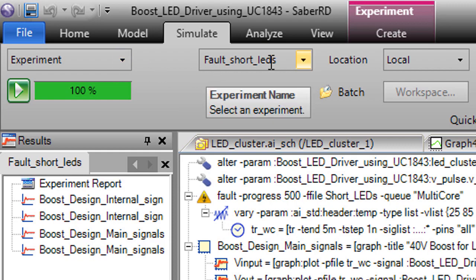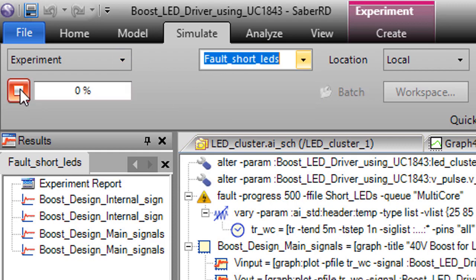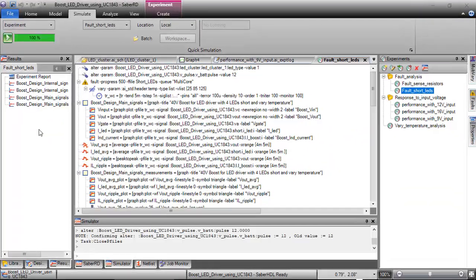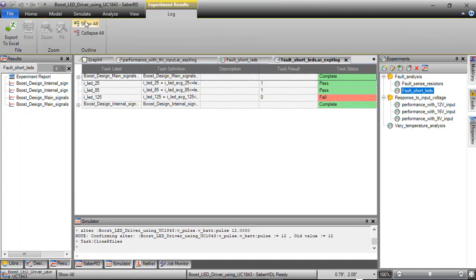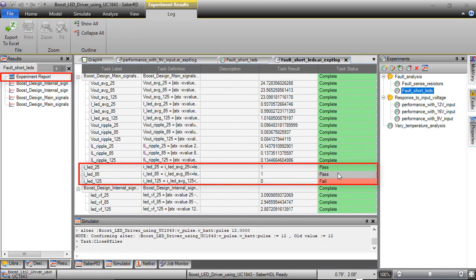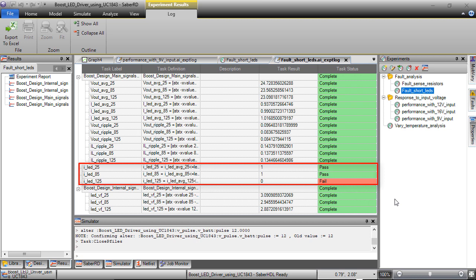Now the simulation is run with 5 short LEDs. Experiment report with pass-fail status in meeting the specifications under various test and fault conditions is displayed. This way, fault tool in SaberRD is used to simulate various types of faults in the system and observe their effects.